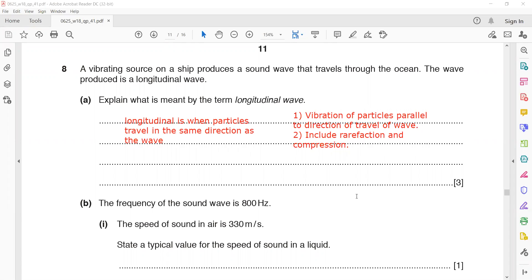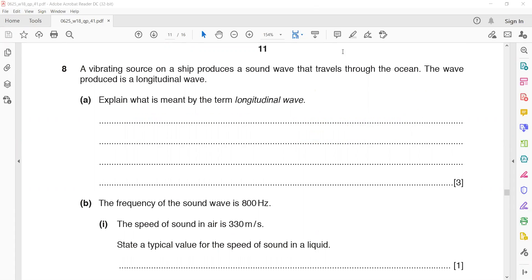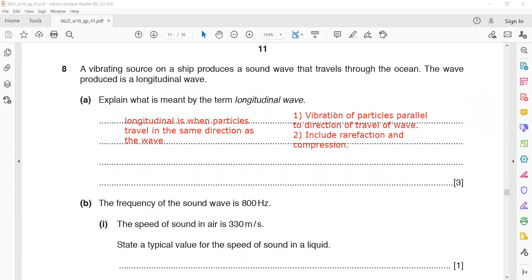When the direction of vibration is parallel to the direction of wave, that gives two marks. The third mark is for mentioning compression and rarefaction. If it was a two-mark definition, just write that the direction of particle vibration is parallel to the direction of wave.